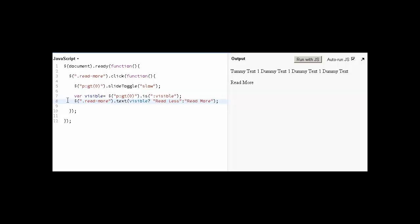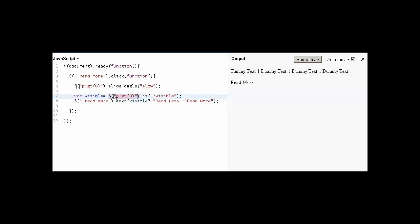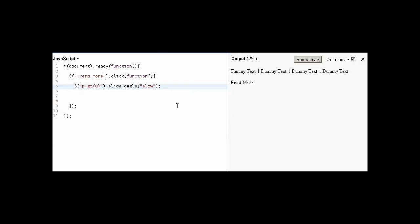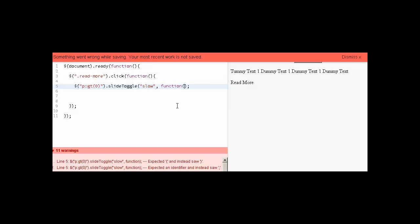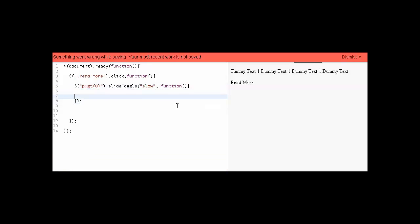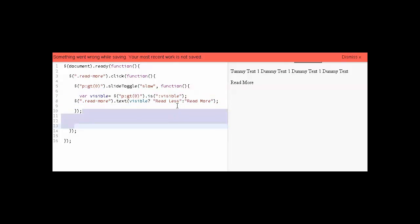I have added one more line. When someone clicks on read more, it will change the text depending on the visible condition. One time, all except the first one will be visible. When we toggle, all the text will be hidden. When this will be visible, the text will be read less. When all the text will be hidden except the first one, it will show read more. But this is going to be separate and we need to include that part in this toggle functionality. So let's add the anonymous function again and include this code in here.